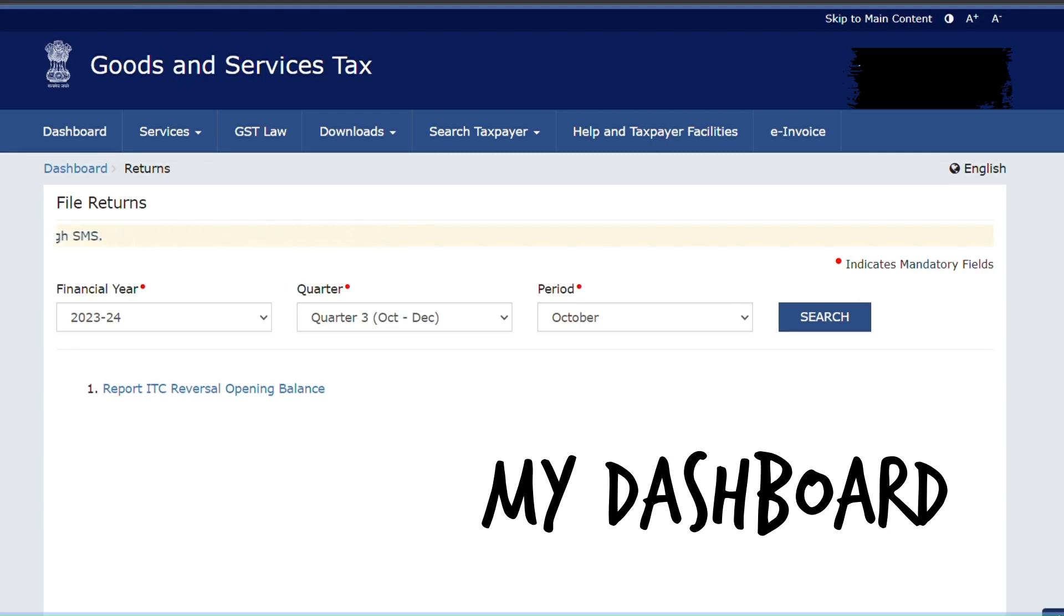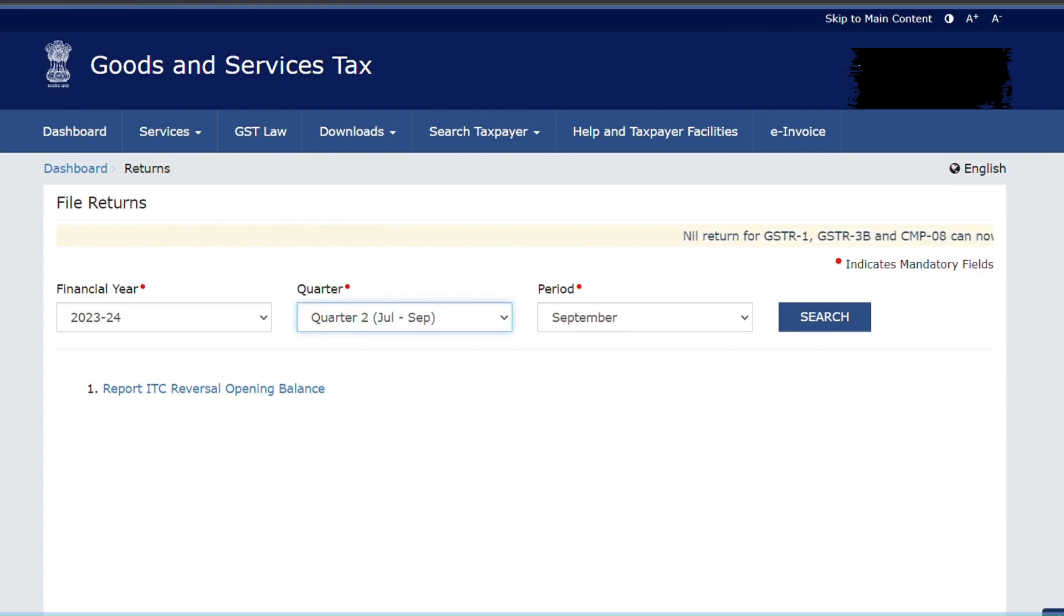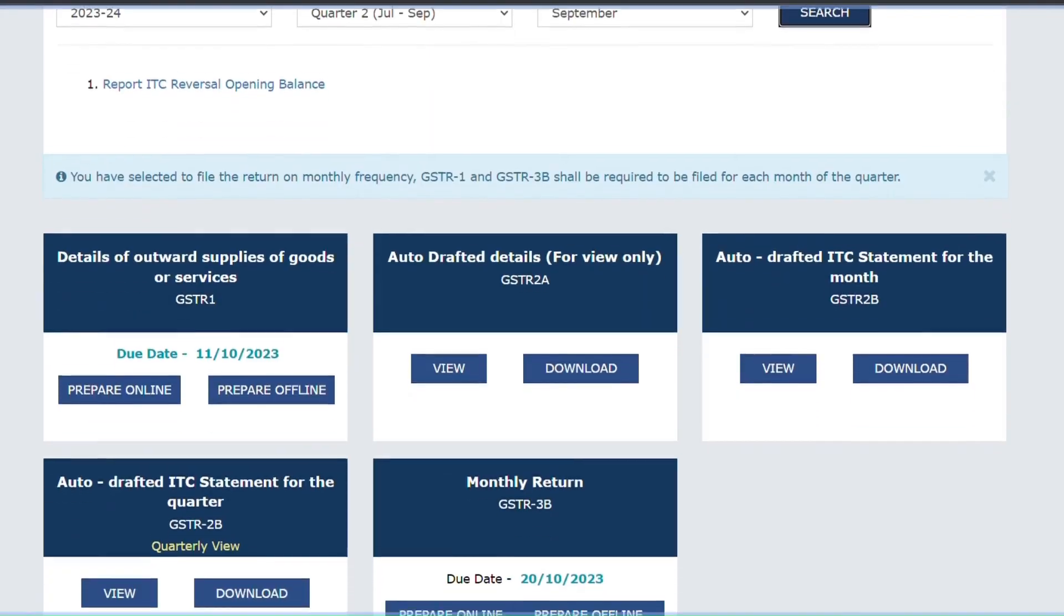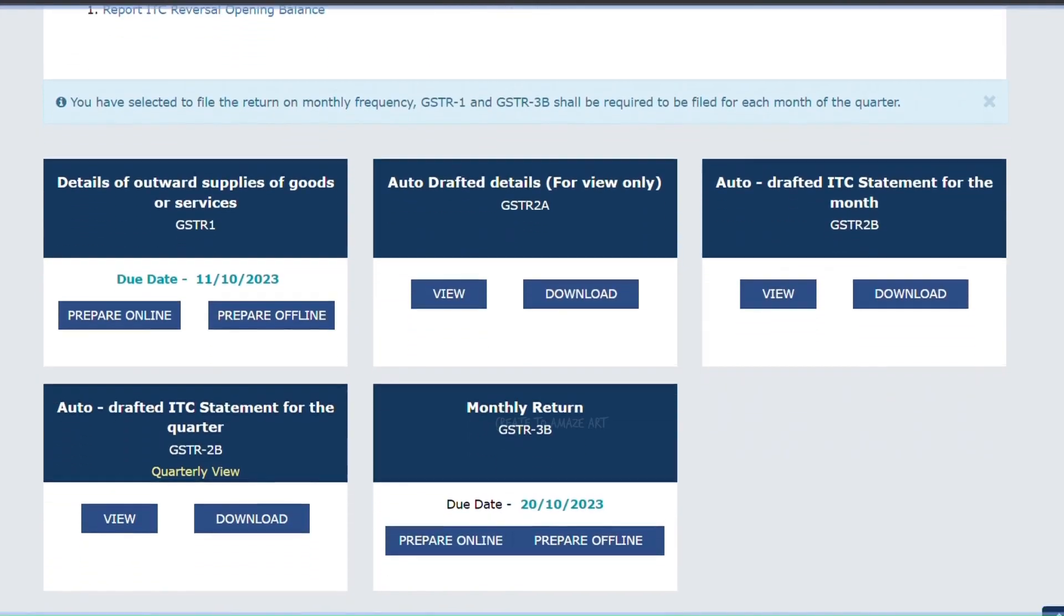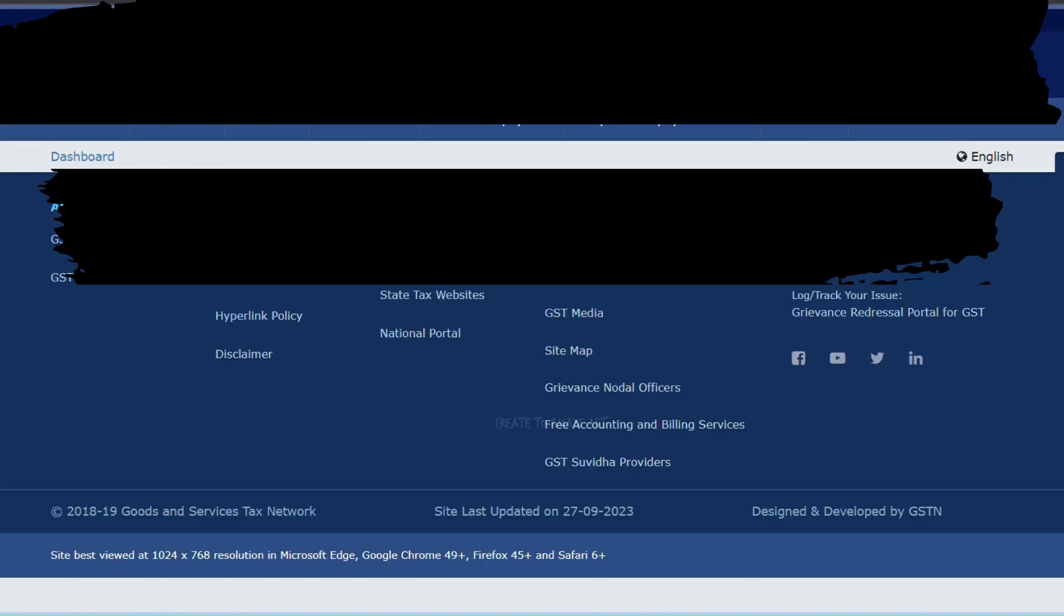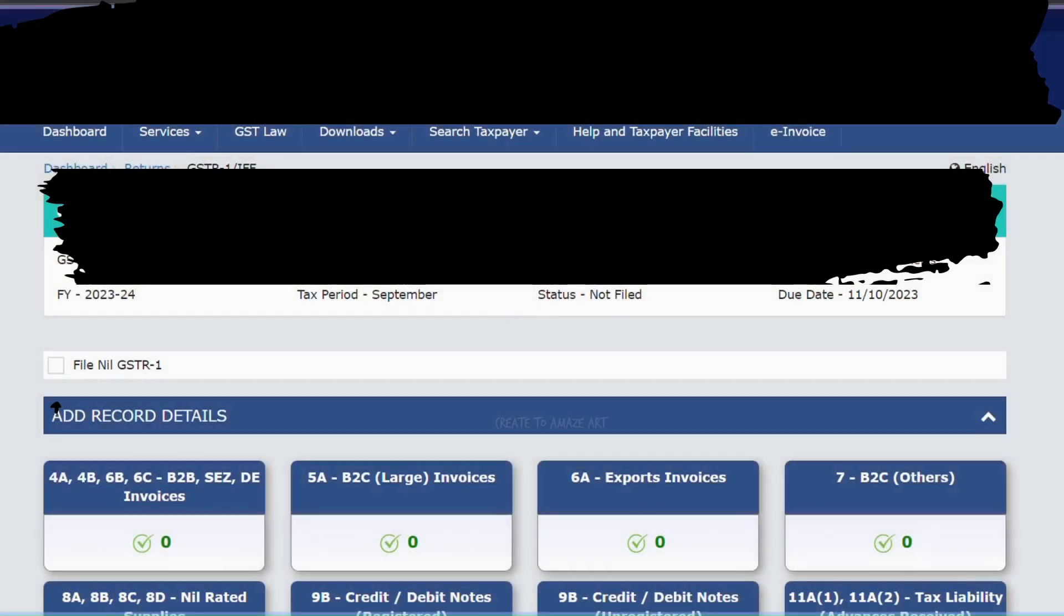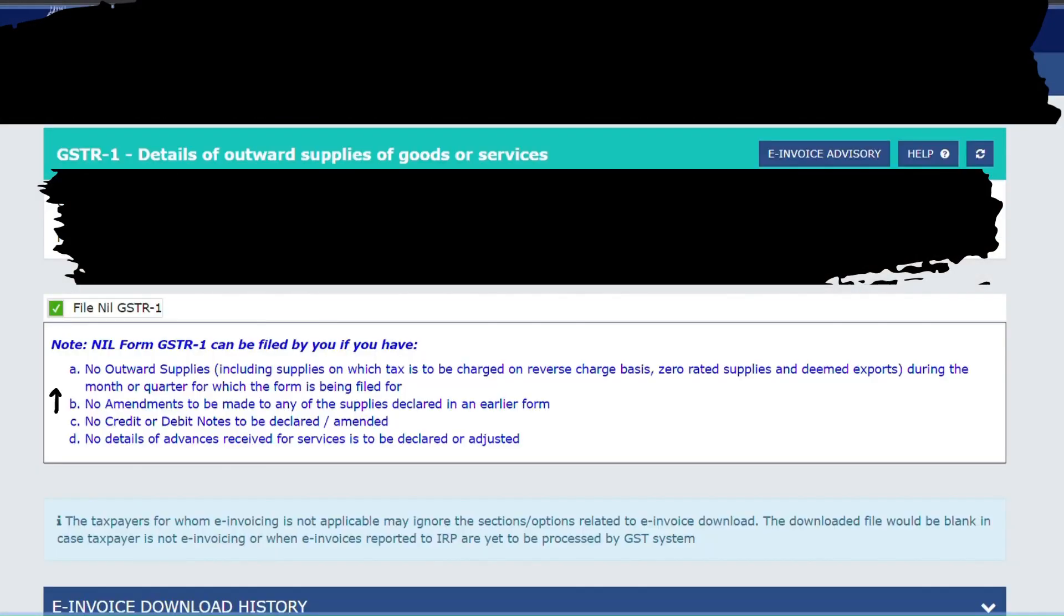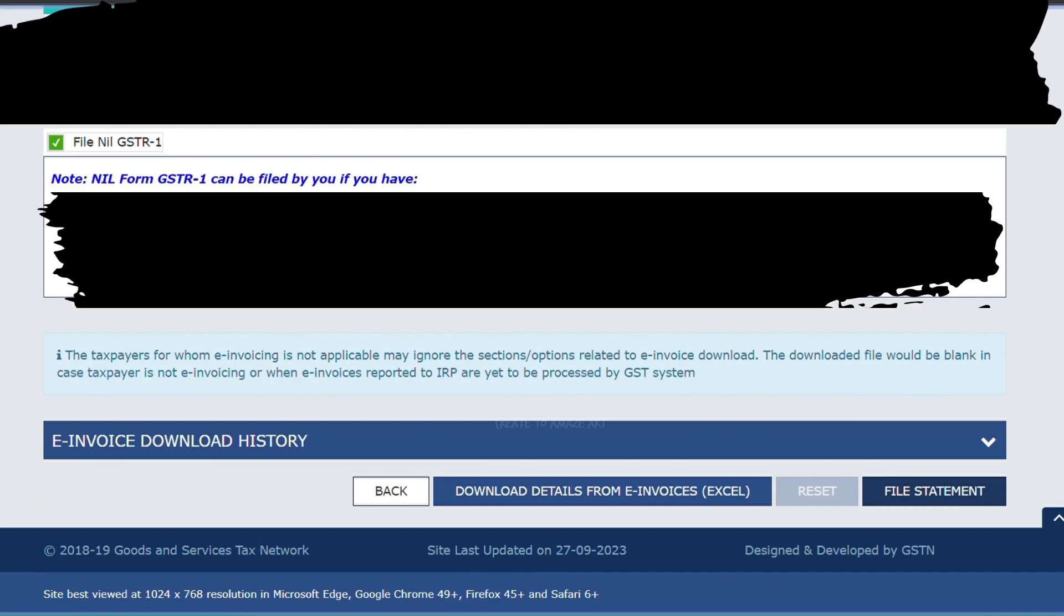So as promised, I am showing my dashboard and how I did it. Services, Returns Dashboard. Select the financial year, quarter, period, and click Search. As you can see when you search it, these are the articles that have come up. So for me, GSTR1 and GSTR3B is mentioned with a due date. So keep a track of this due date and file it beforehand, or else you will suffer a huge penalty.